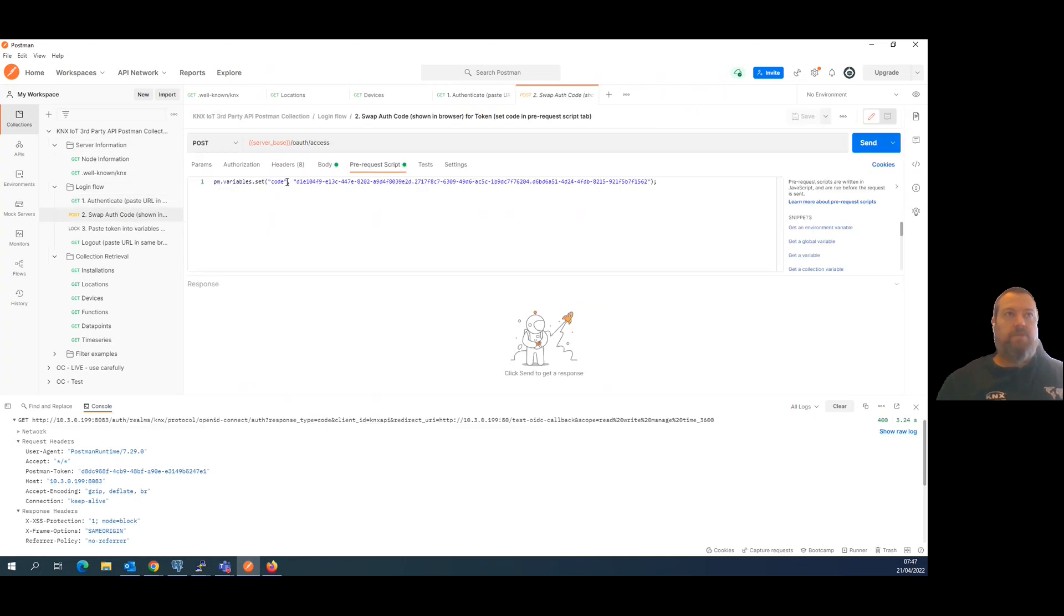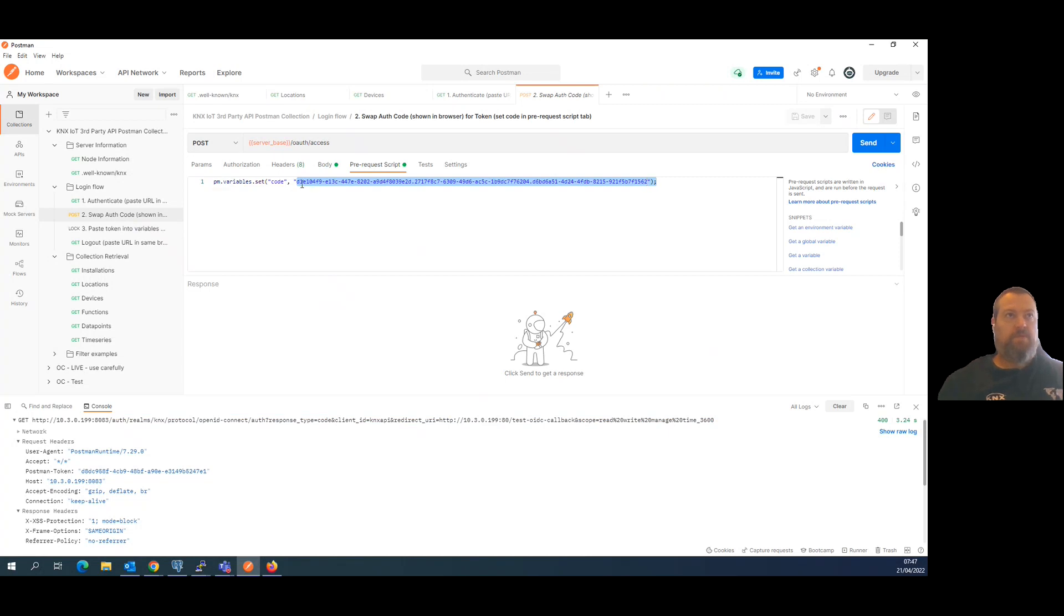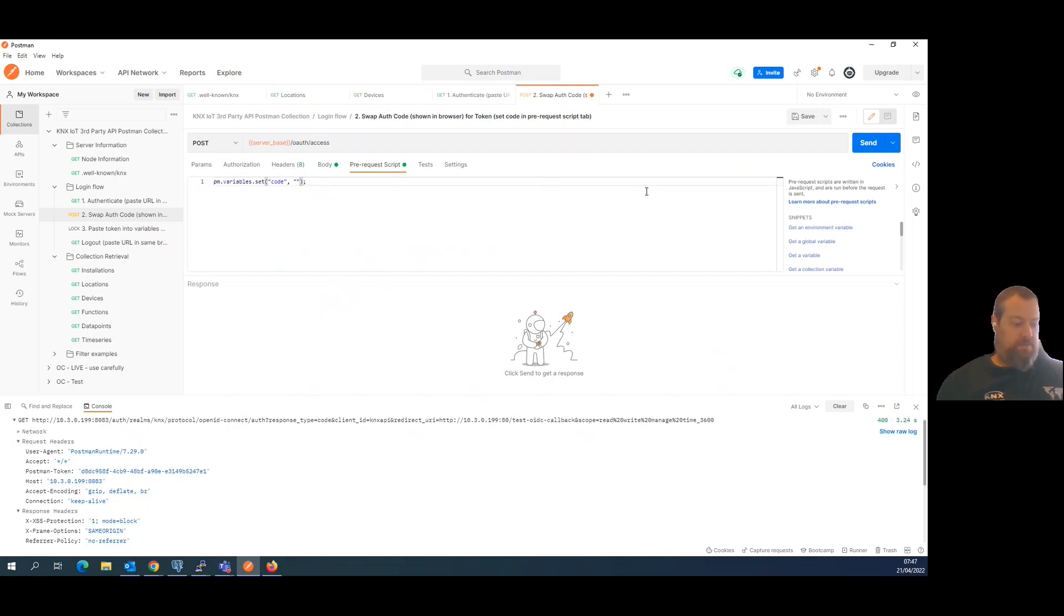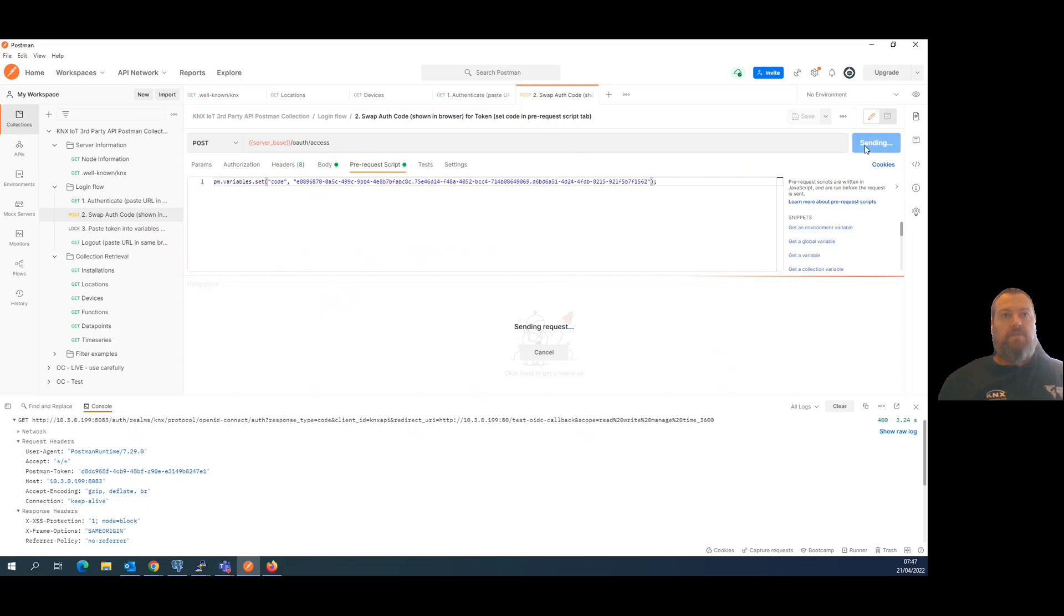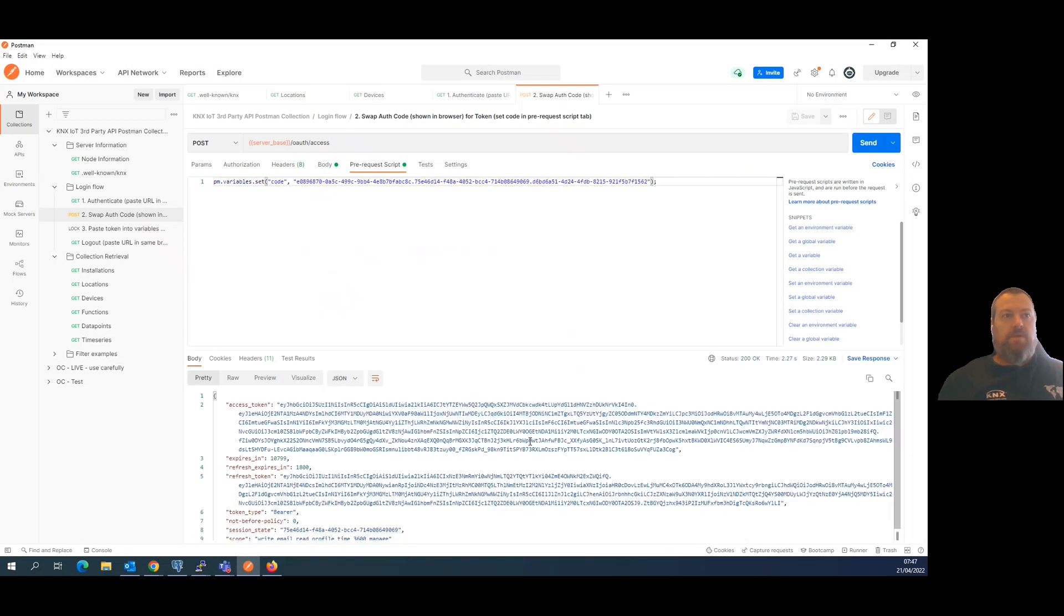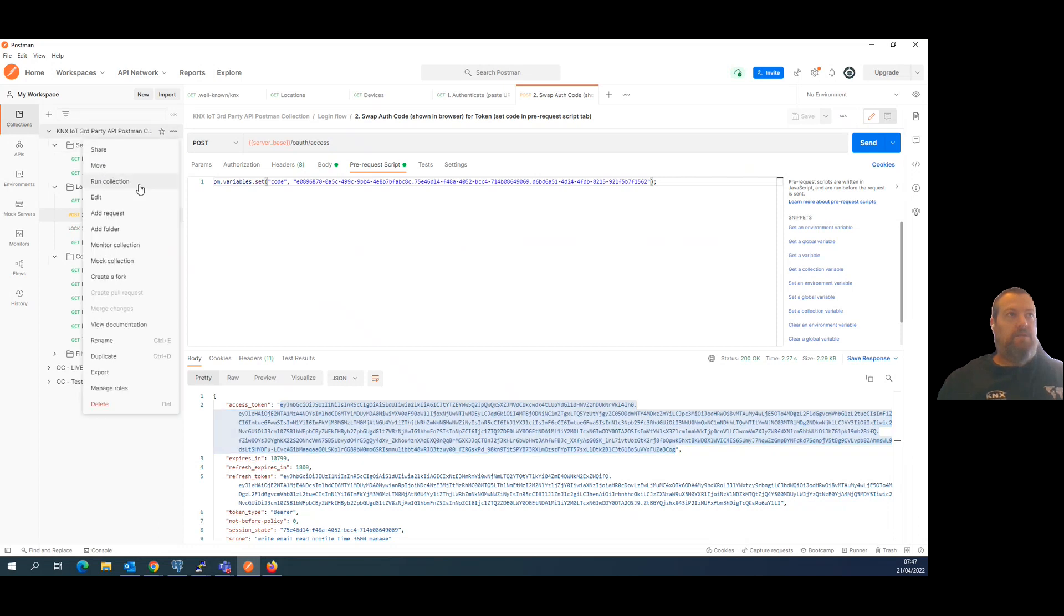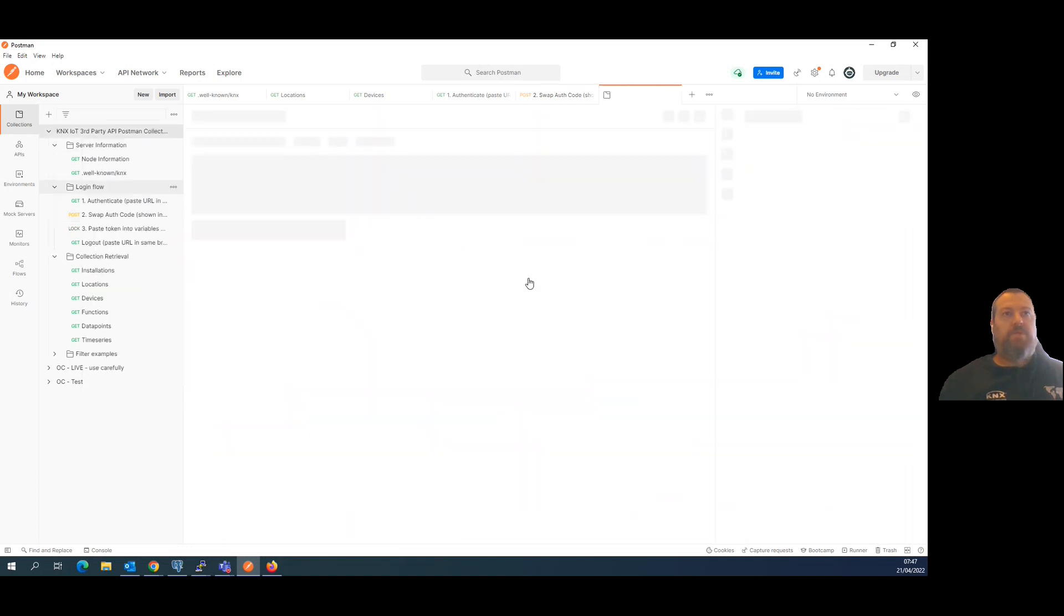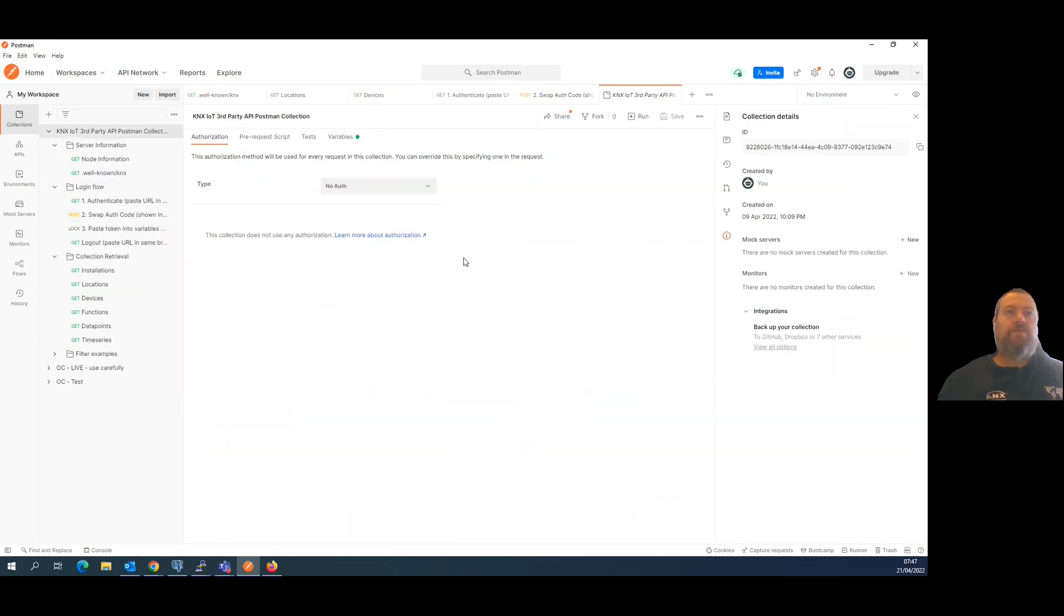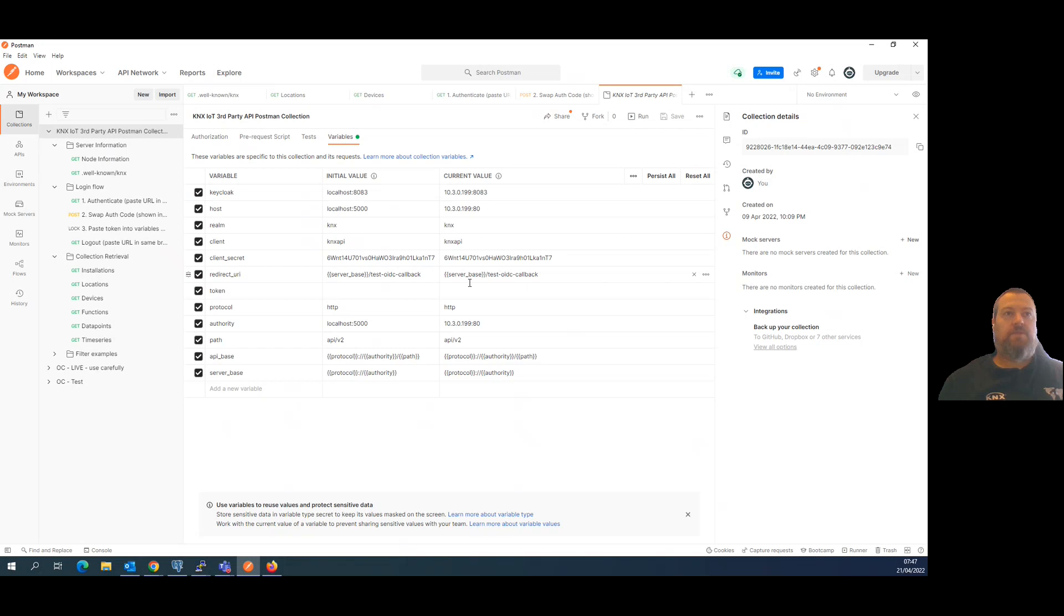Using this specific call of the Postman collection. Okay. And this access token, as is written in the documentation, is something that you can then add it in the Postman collection variables section. Save, and then now.